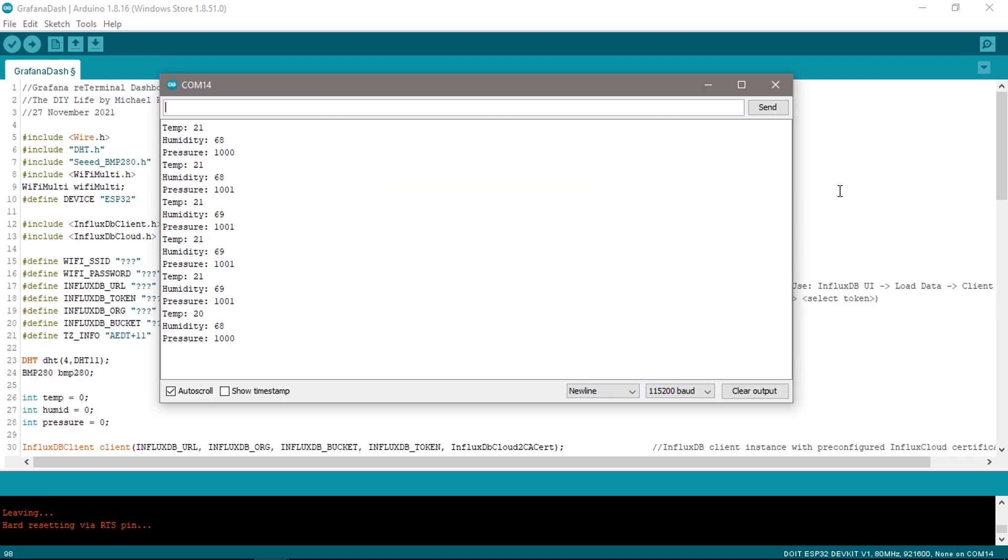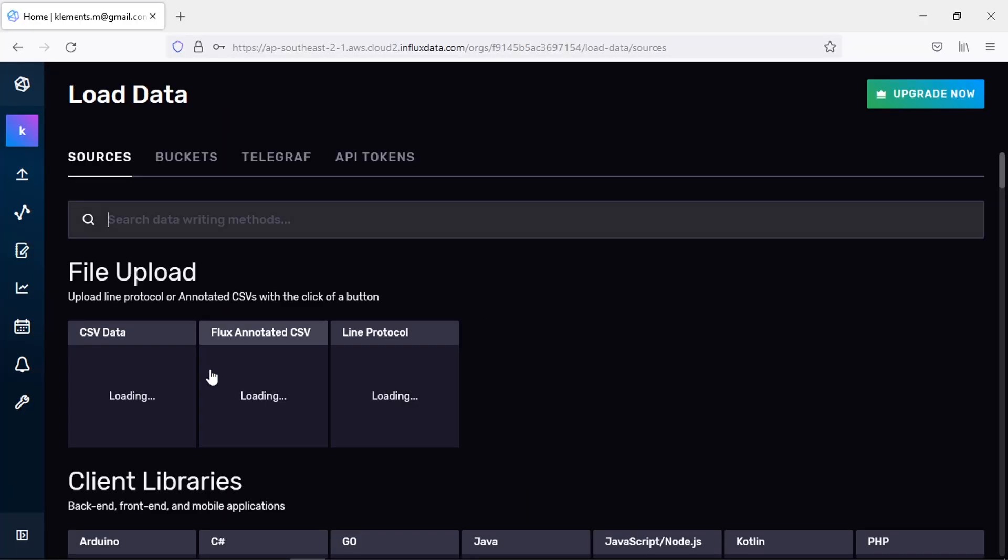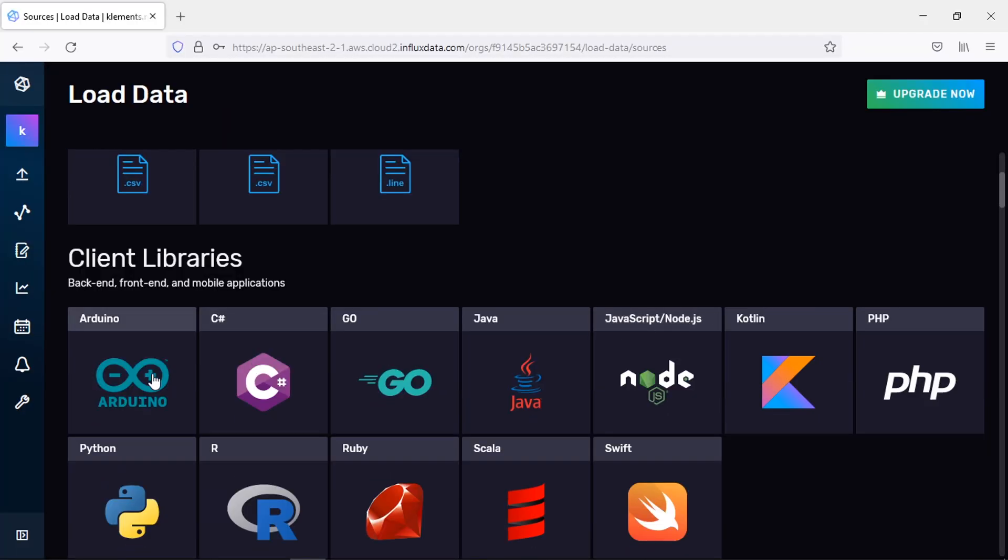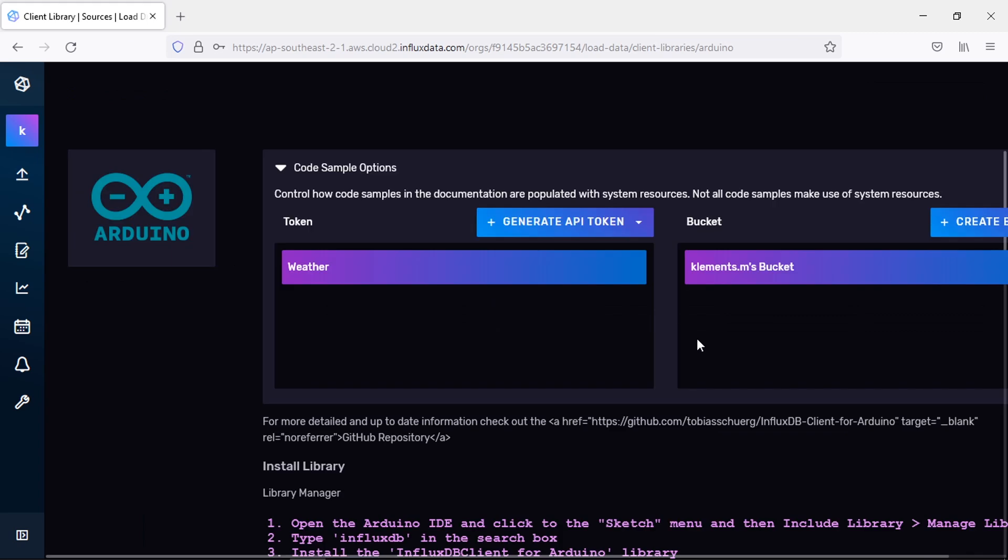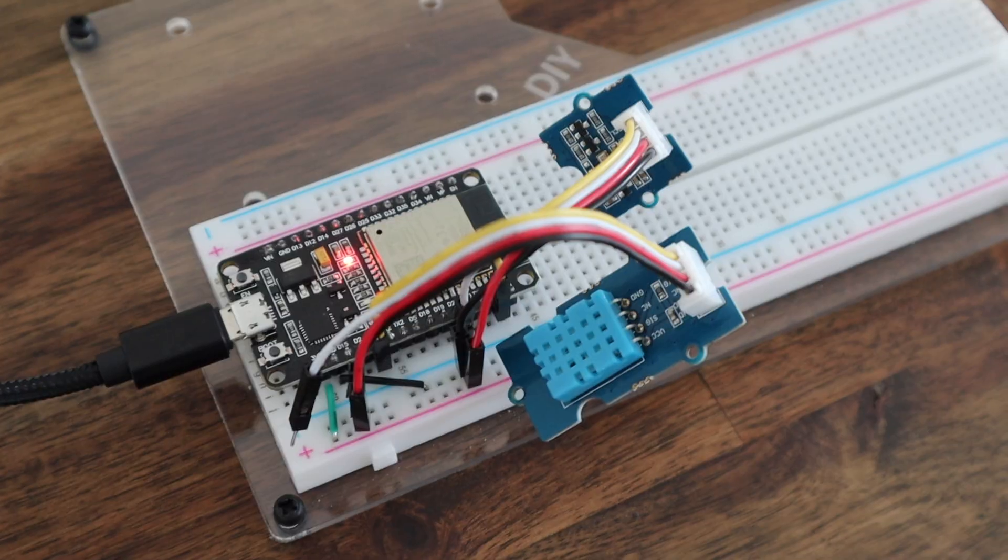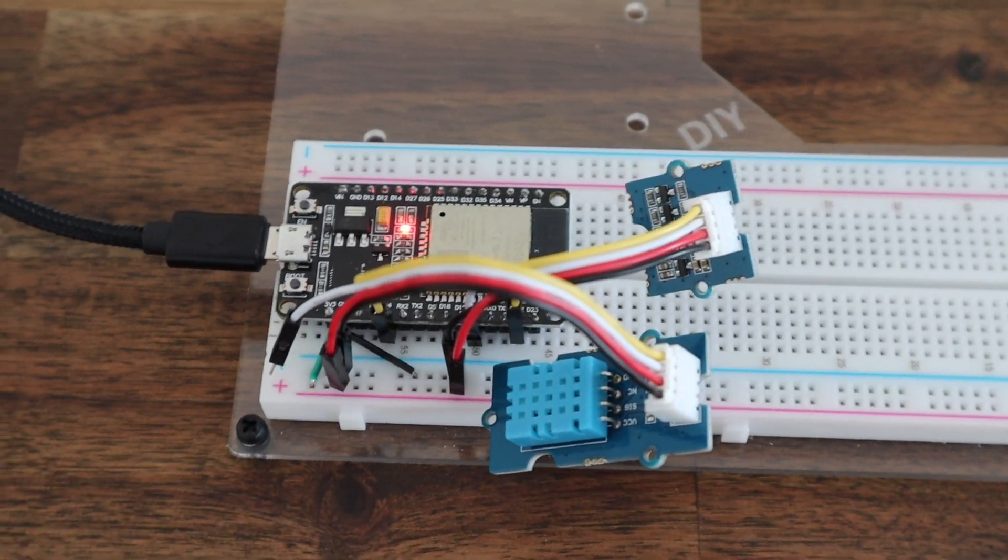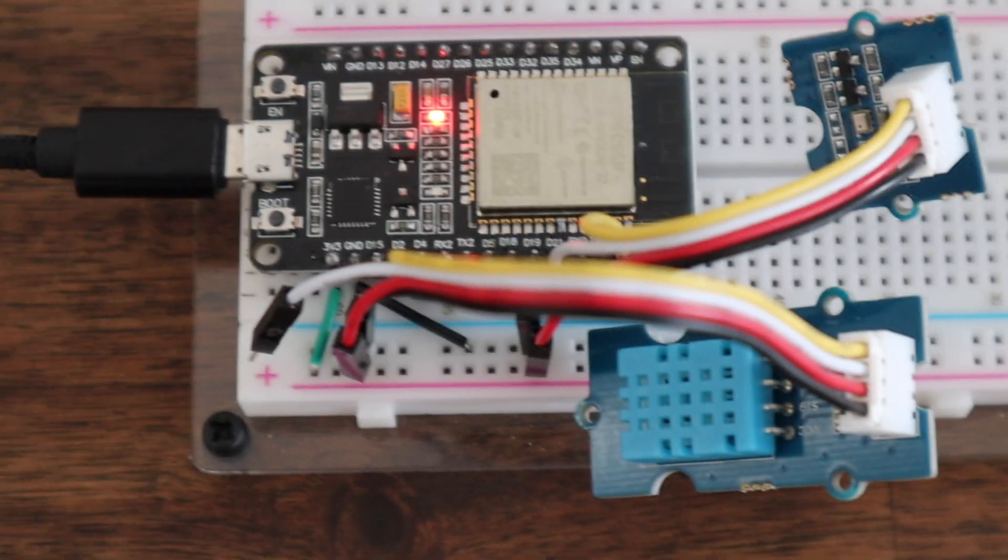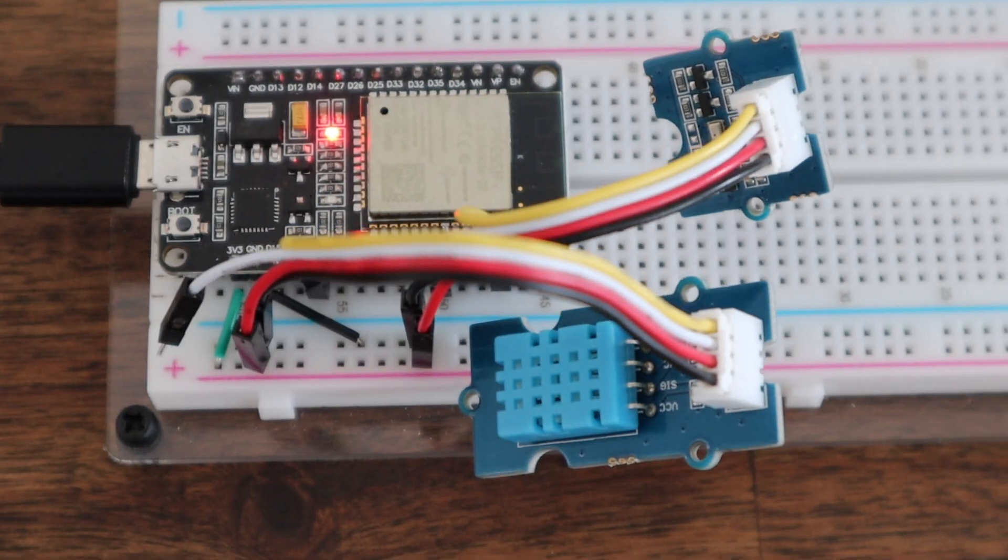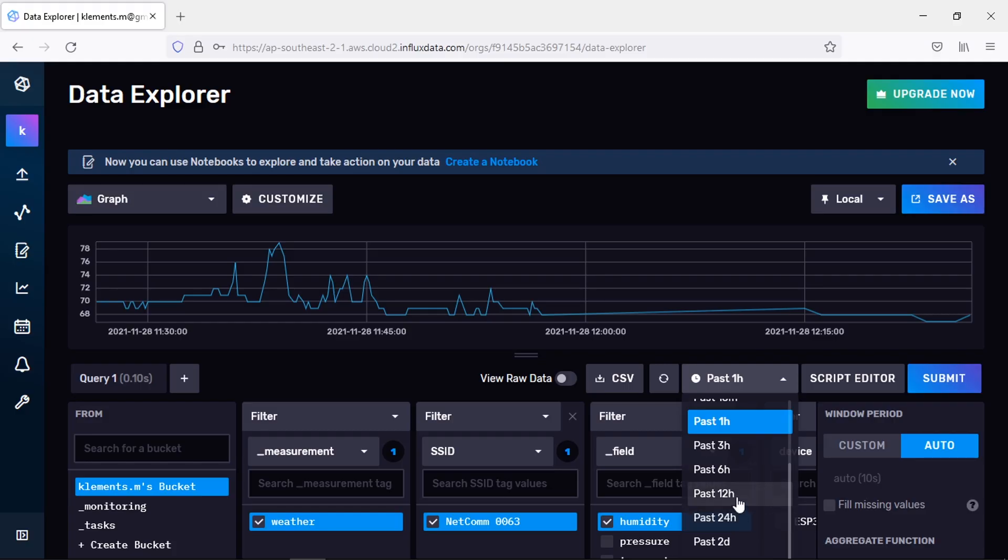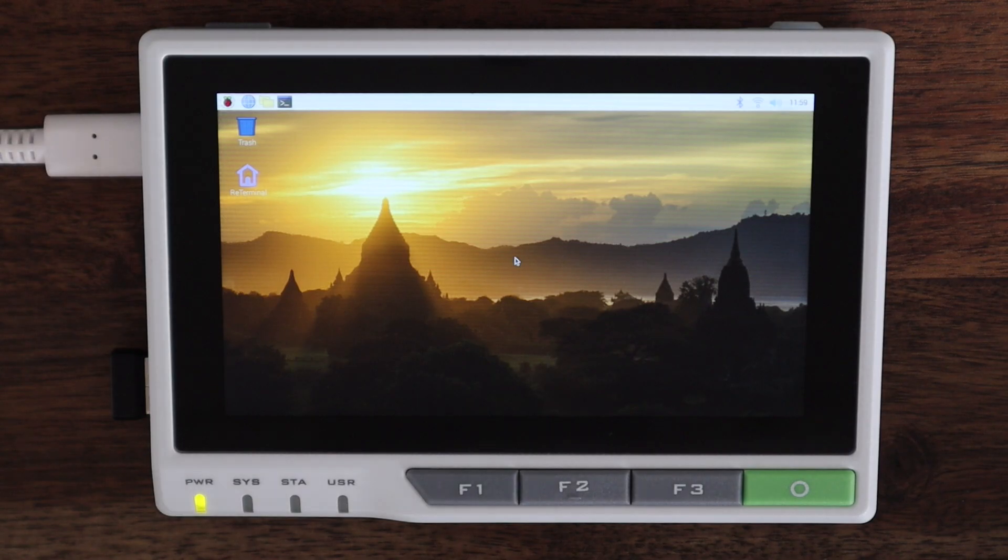If you set up your API token and bucket, the generated code on the interfacing instructions page will already contain the correct setup information, so you just need to copy it into your code. After a while we can see that the information is now available in our InfluxDB database.